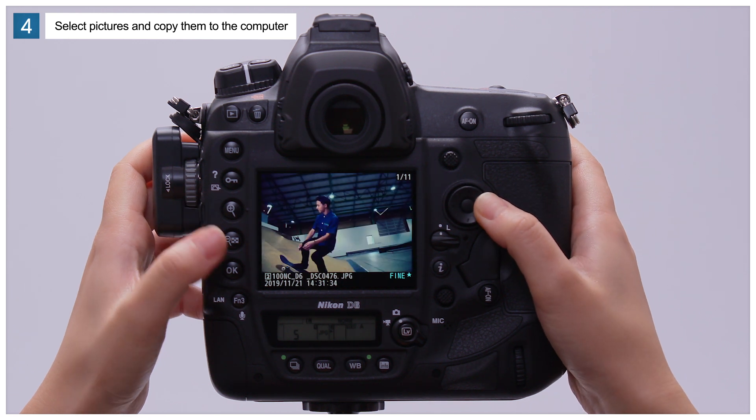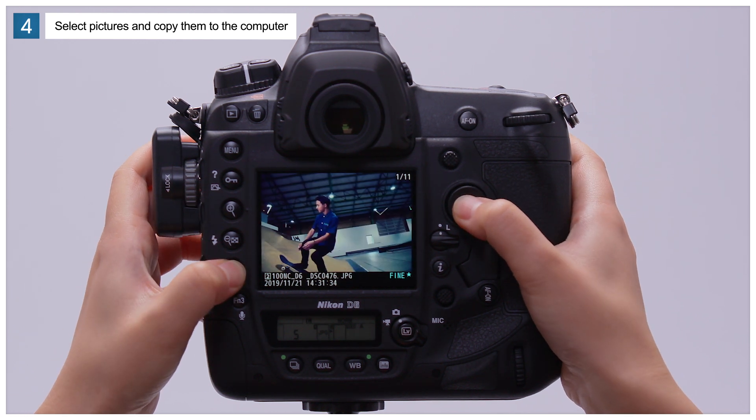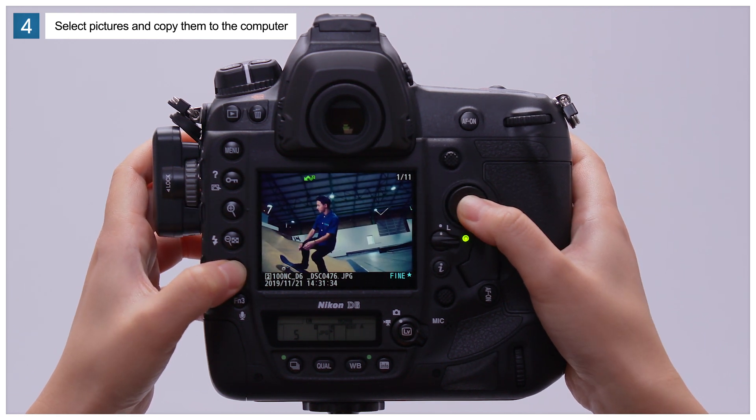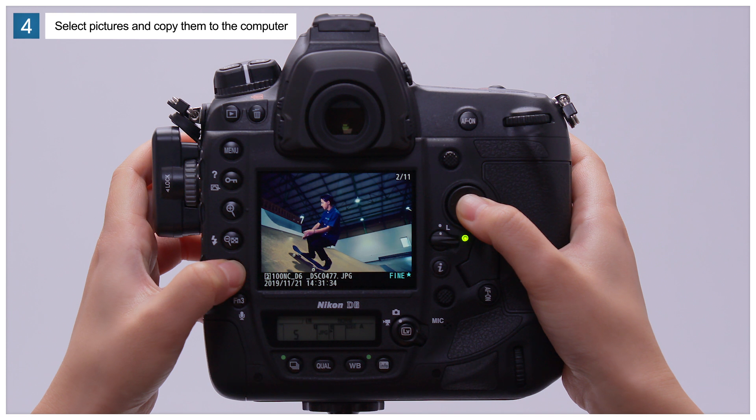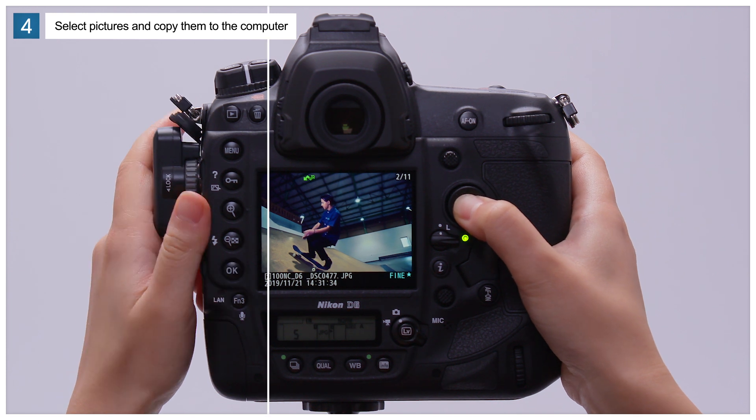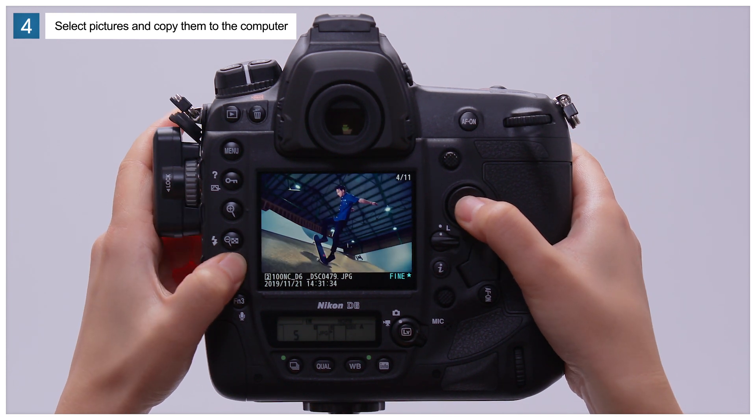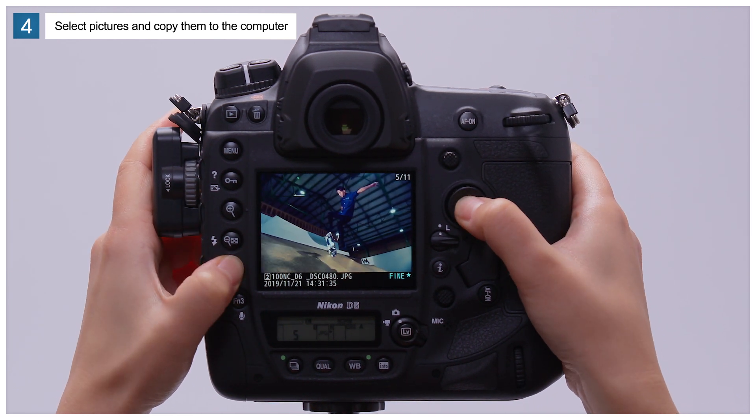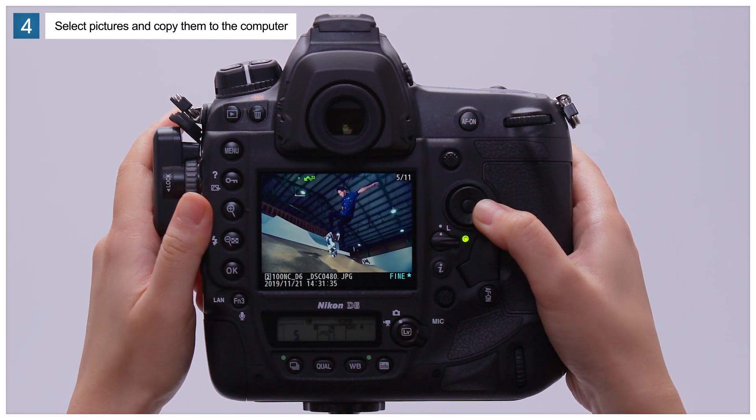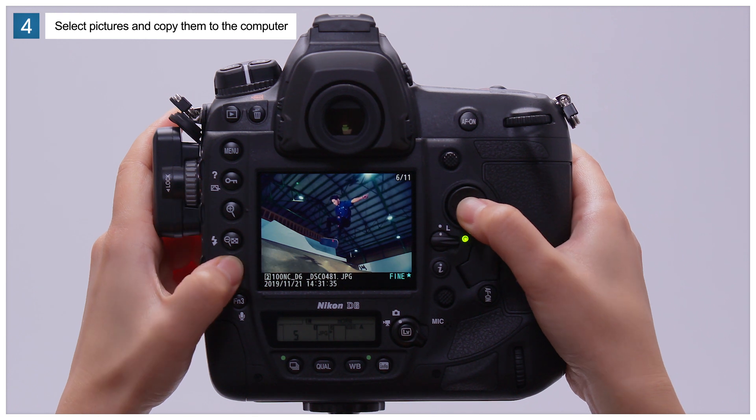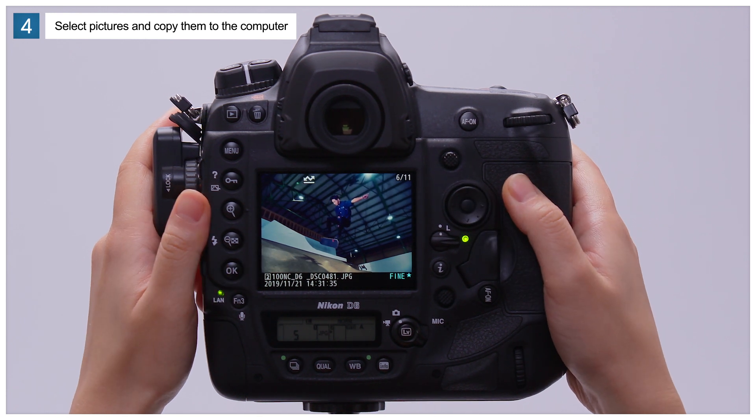Repeat this step as needed to upload additional pictures. Pictures that have been selected for upload but have yet to be sent are indicated by white icons.